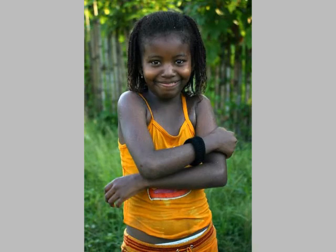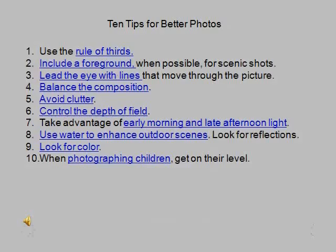So, there you have it. Those are the ten tips. That's it for now. Thanks, everyone.